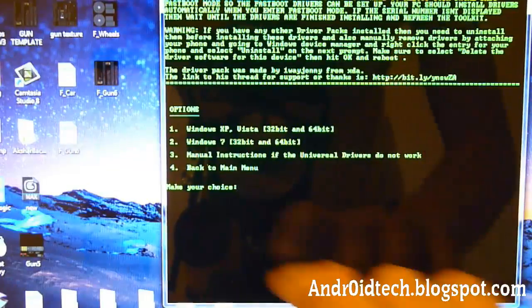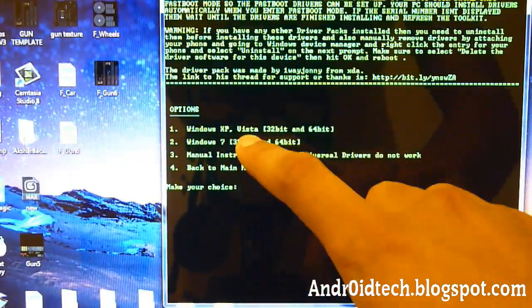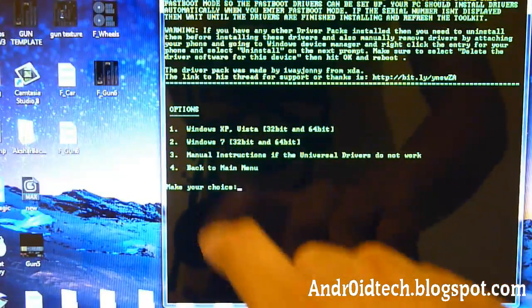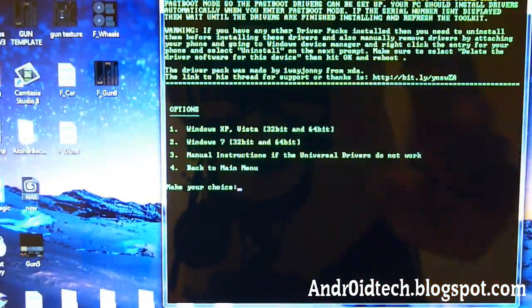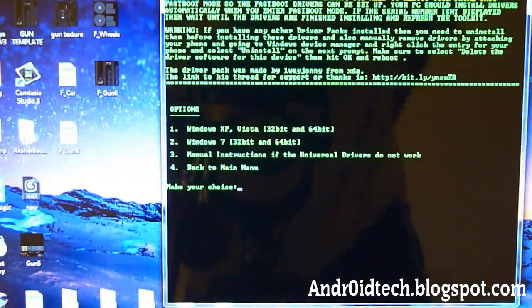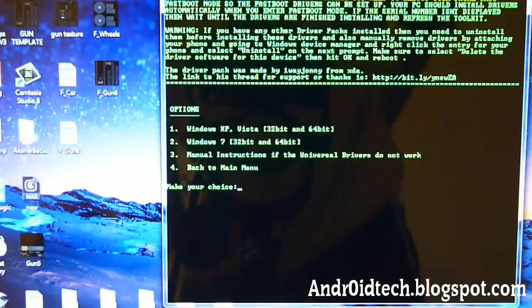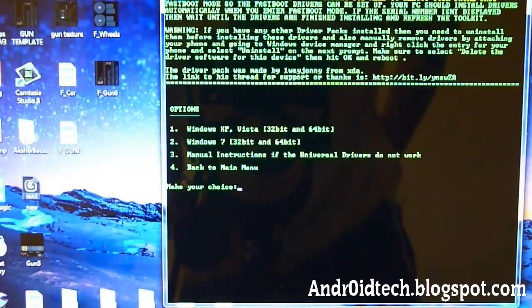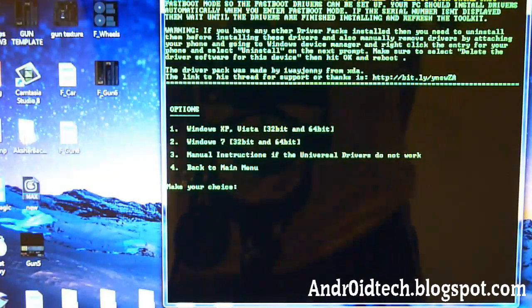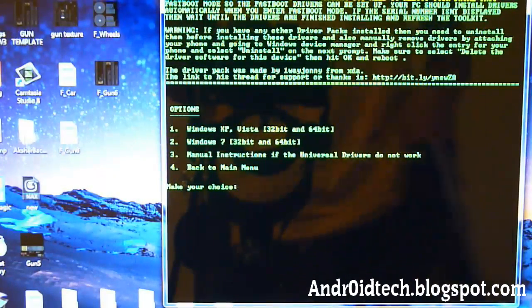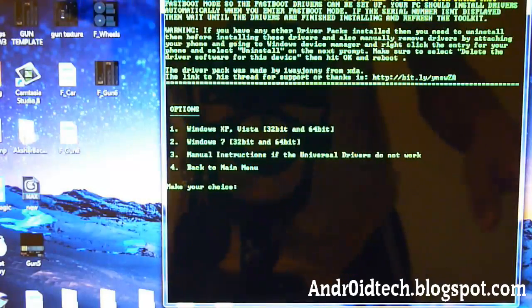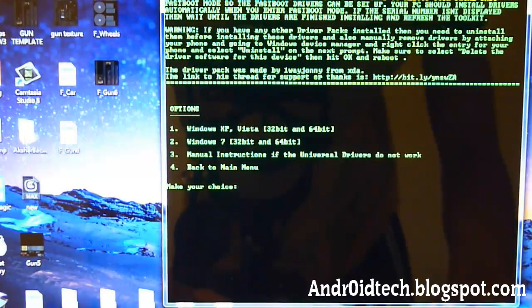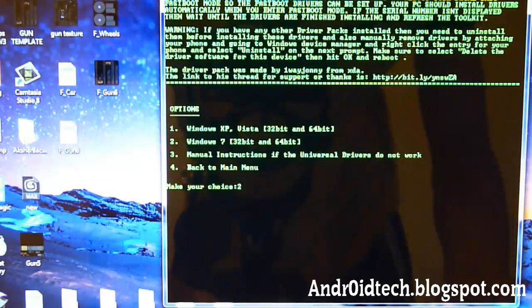Now it gives you the options if you have XP or Vista, Windows 7, or Manual. So you're going to be first choosing one or two. Don't choose three or four. That's not the easiest way to go. So choose one or two. I have a Windows 7, so I'm going to be choosing two. Enter.